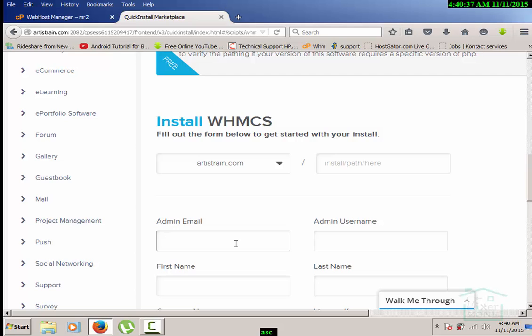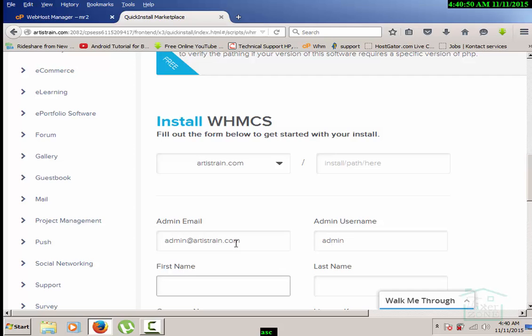Let me fill this. I'm entering my admin username.